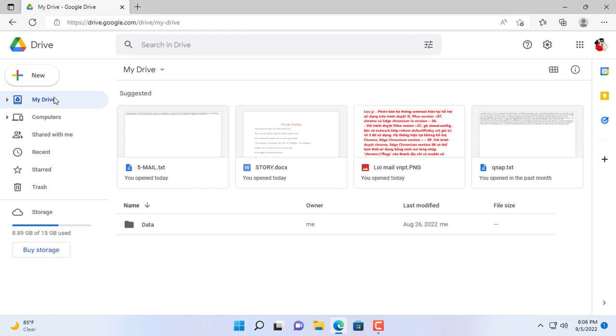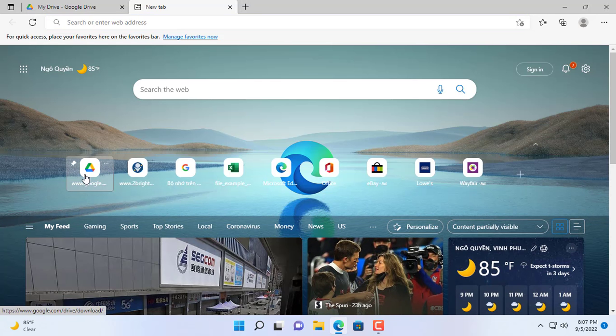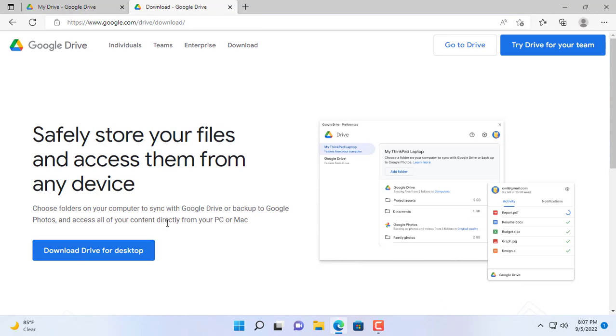Hi, welcome to my new video. In this video I will show you how to back up and sync your data to Google Drive.